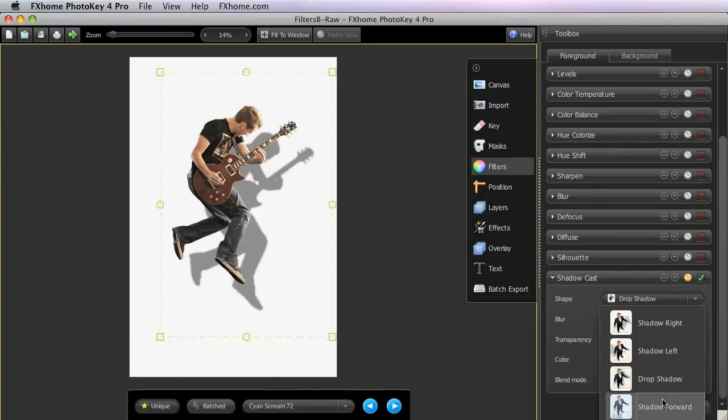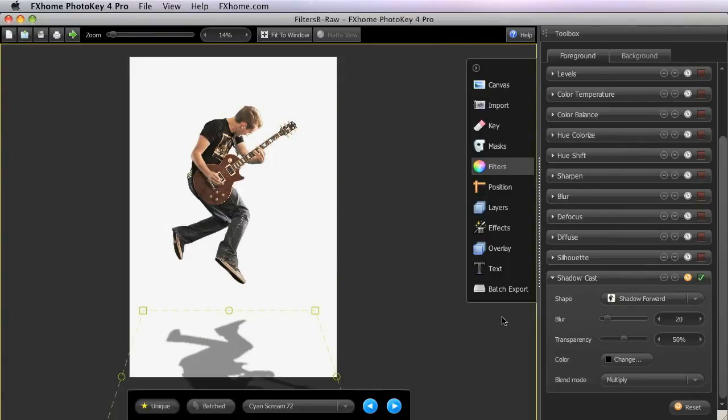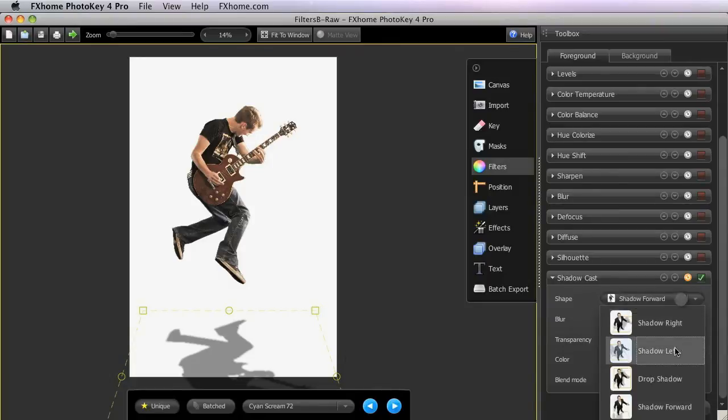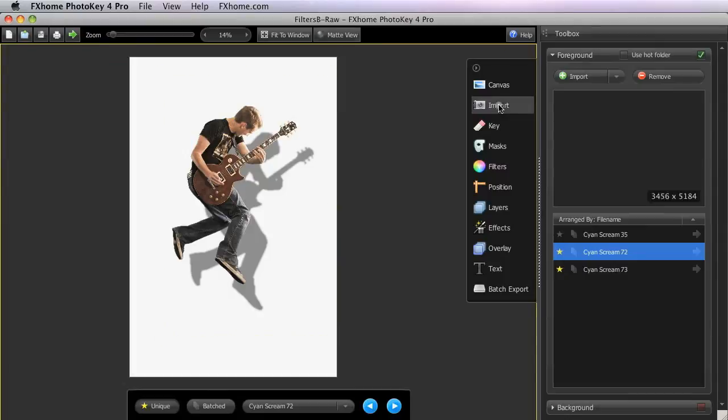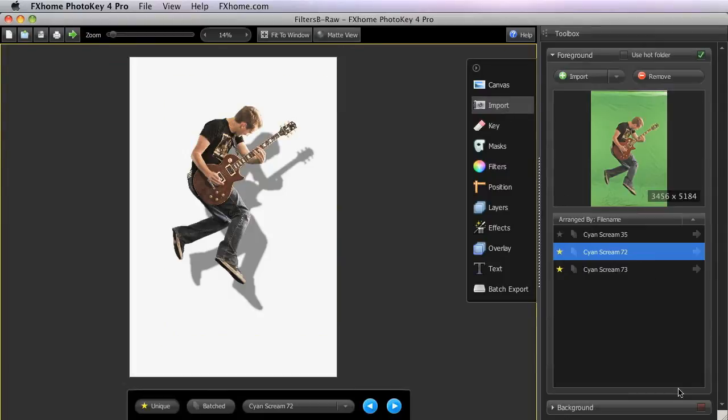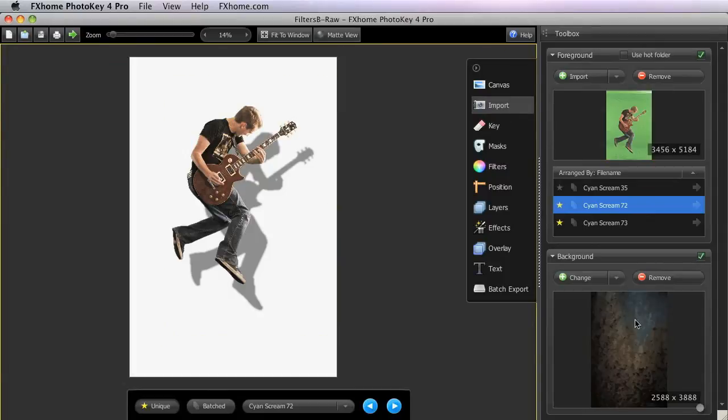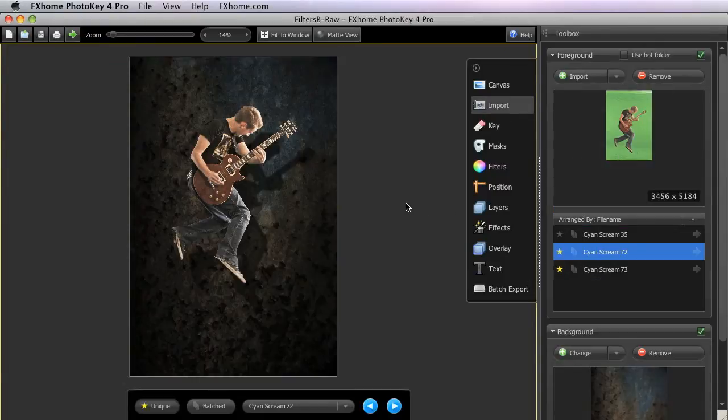Shadow Forward gives the appearance of backlight, so that a shadow is cast down in front of the subject. For this image, we're going to use the drop shadow effect. We'll go back and turn our background on once again.